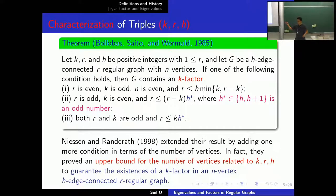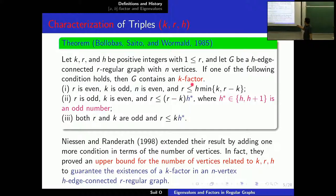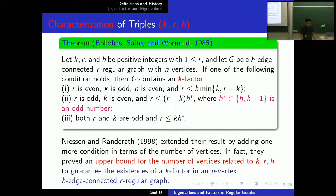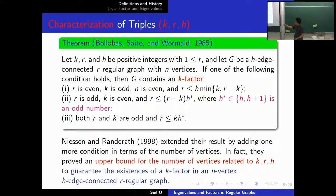Niessen and Niessen extended this result. We can also think about: if R is bigger than maybe both numbers, is there some eigenvalue condition to guarantee the existence of a K factor? That's the question.